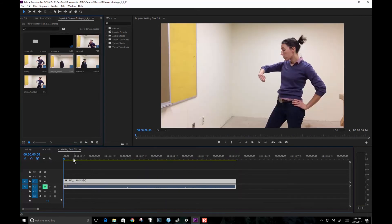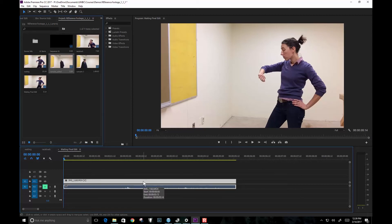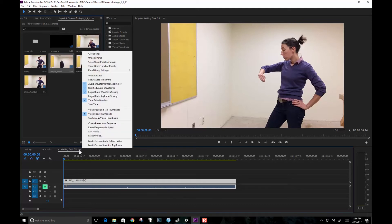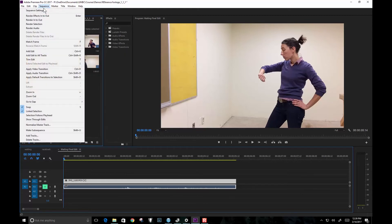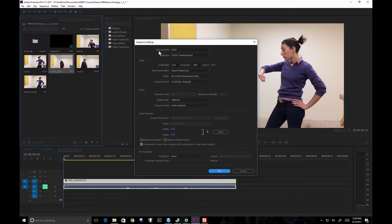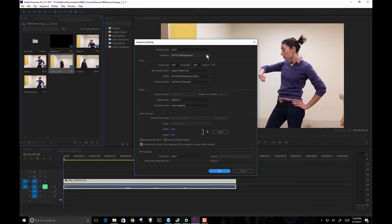So what I've got here in Premiere is essentially the edited version. And I'm just going to export this as a frame sequence. Now, my sequence right now, if I pull up the sequence settings, you can see my sequence settings are 24 frames per second, 23.976, 1920 by 1080.